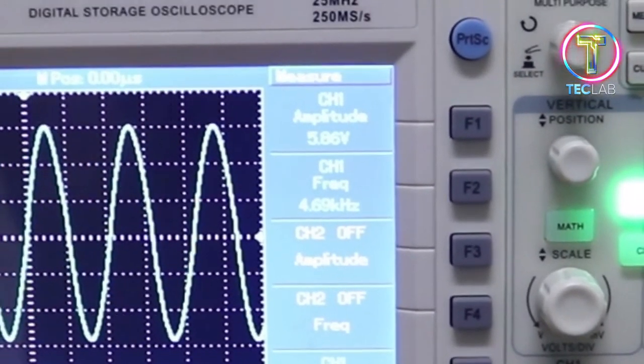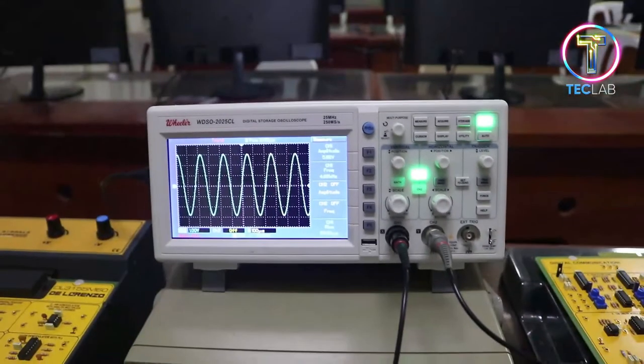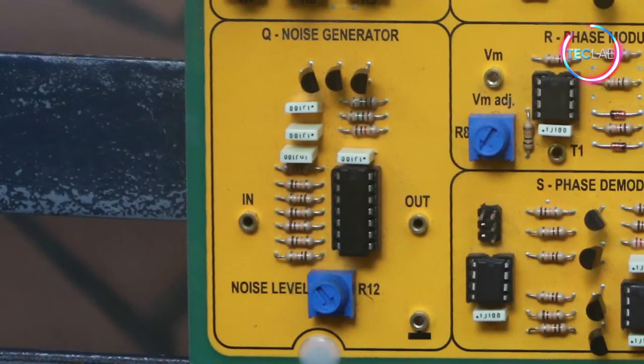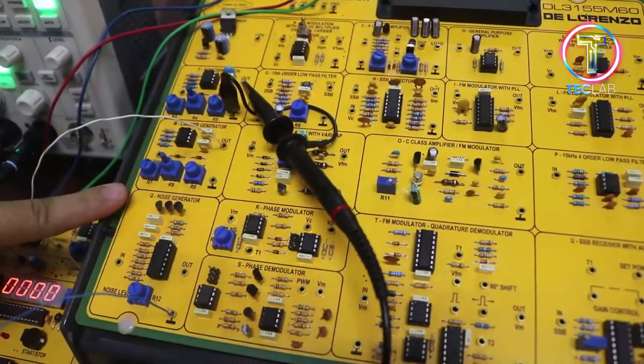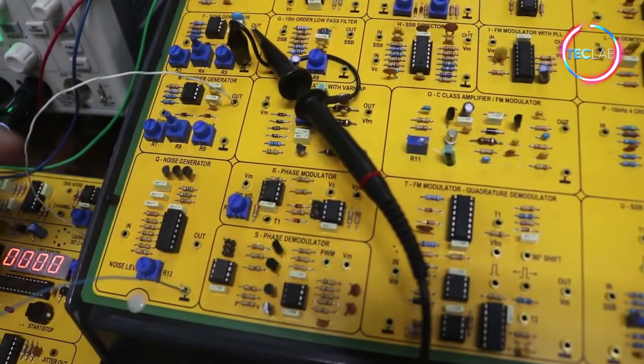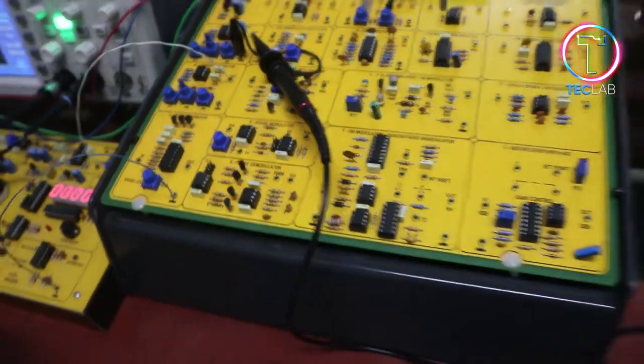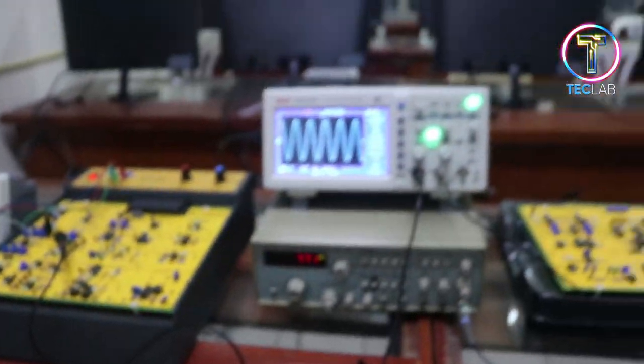As you can see, our signal on channel one is 5.82 volts at a frequency of 4.69 kilohertz — this is considered to be a low frequency signal. This signal will have some noise added to it using module Q on the DeLorenzo trainer, which is the noise generator. We'll observe what the effect of noise is on a low frequency signal like 4.67 kilohertz.